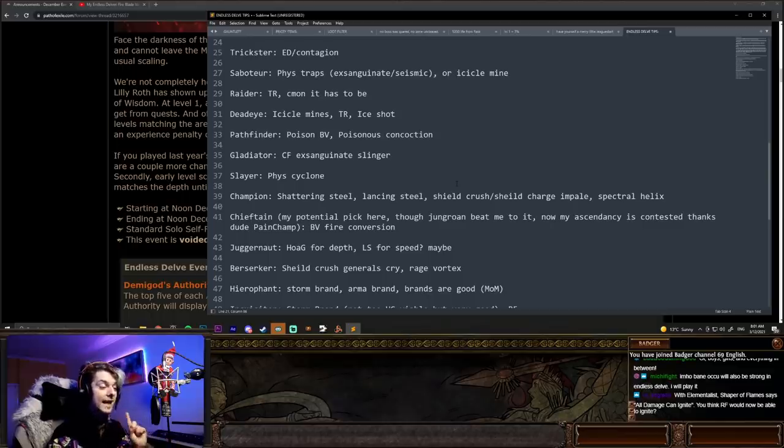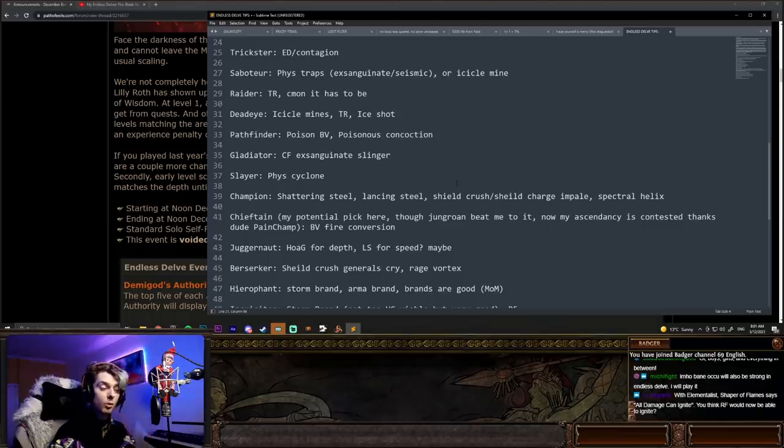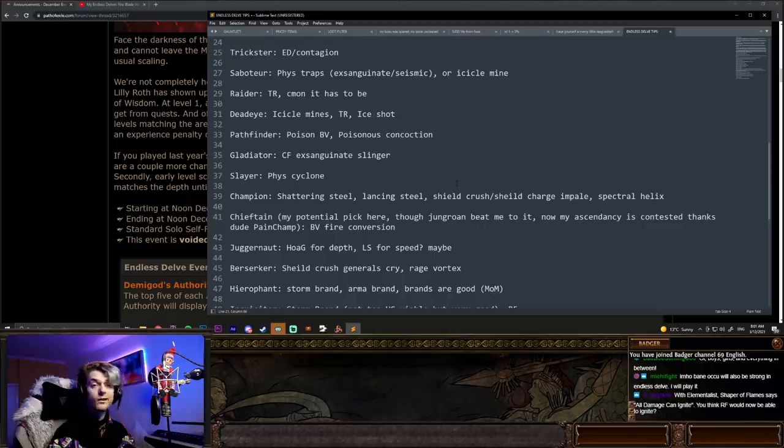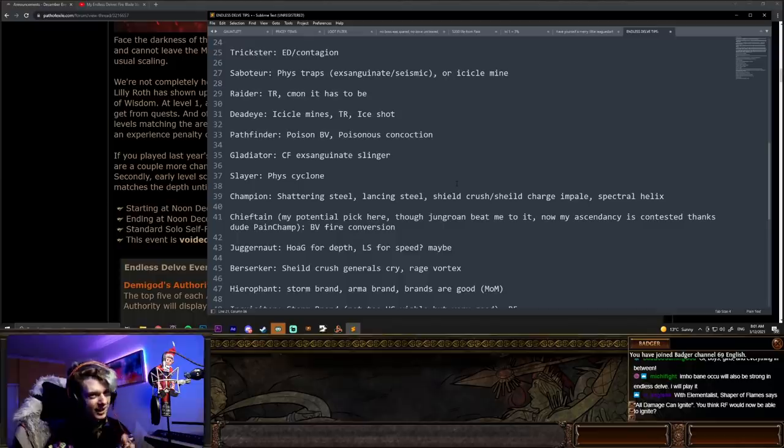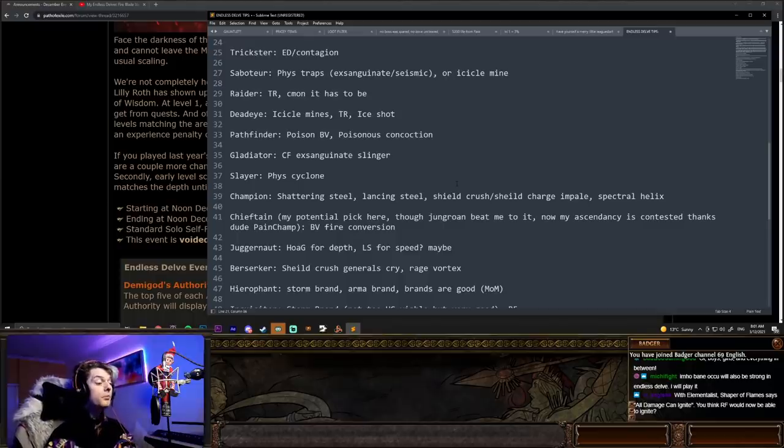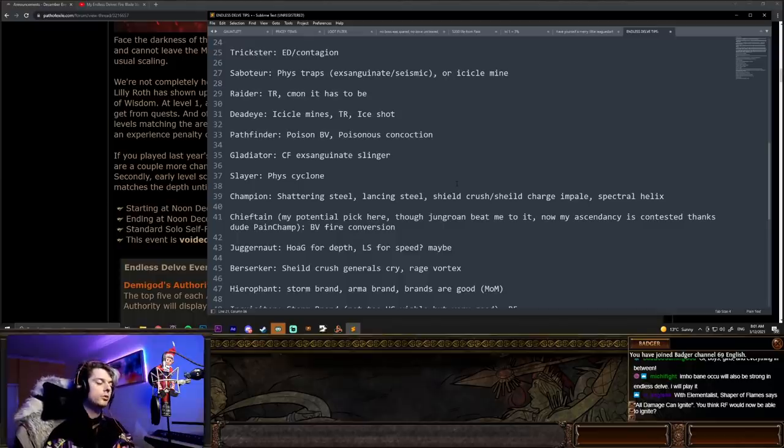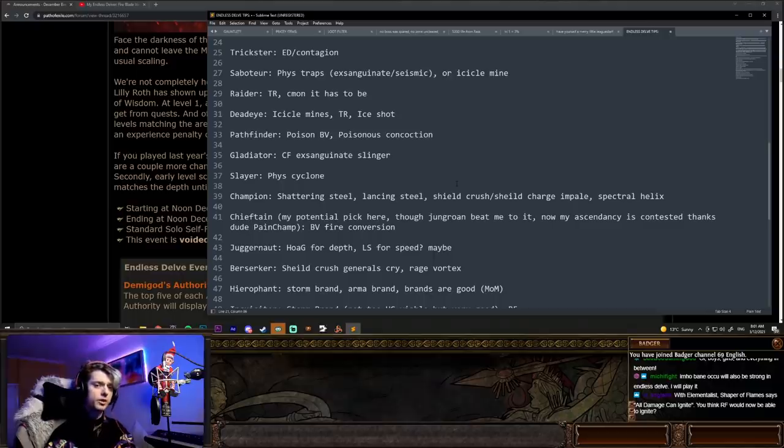Juggernaut. I would say Herald of Agony for depth, although it's going to be quite slow. You can do Lightning Strike though. Lightning Strike Juggernaut's pretty fun for some speed, maybe. Juggernaut's one I'm kind of a little bit iffy on. Berserker is looking like a Shield Crush. General's Cry will be very strong, as well as Rage Vortex. They're both very strong skills right there.